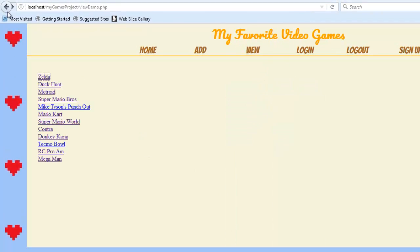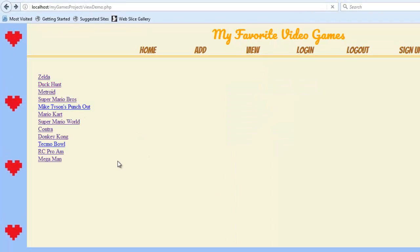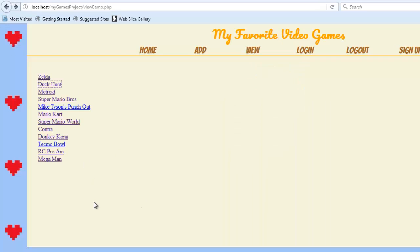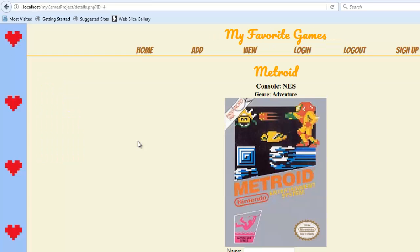So now if I click on this page, I get the details for Zelda. And if I click on this page, I get the details for Duck Hunt.